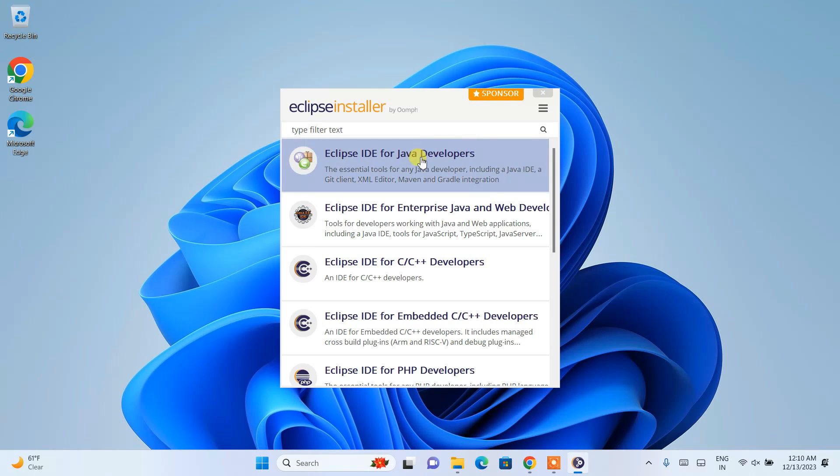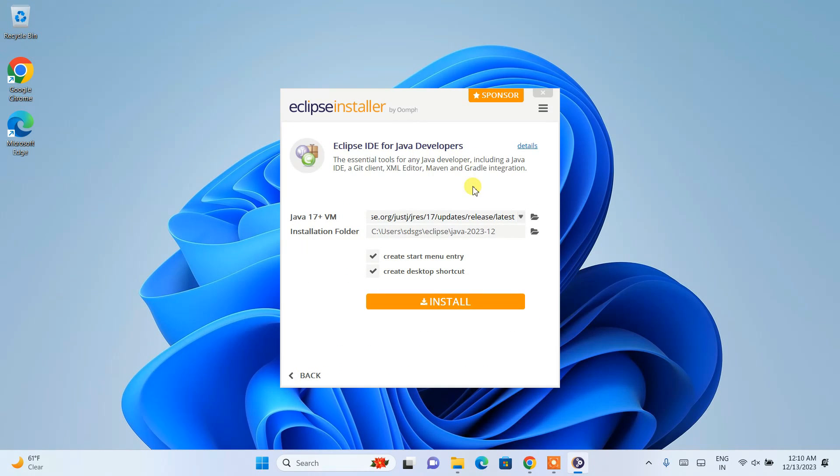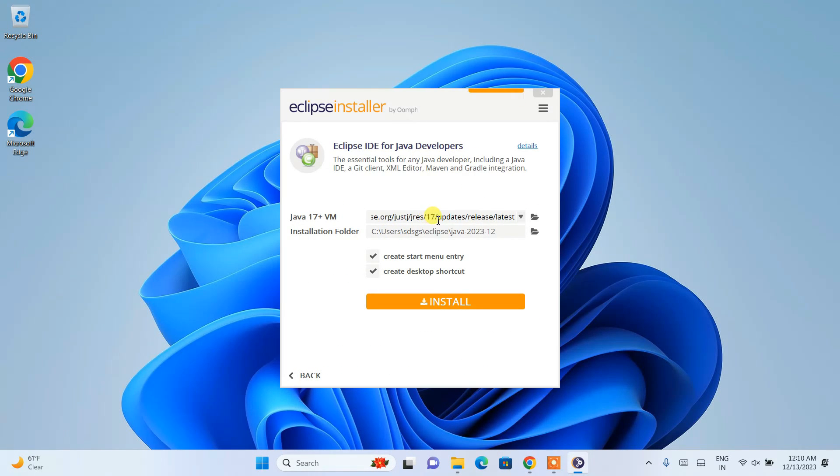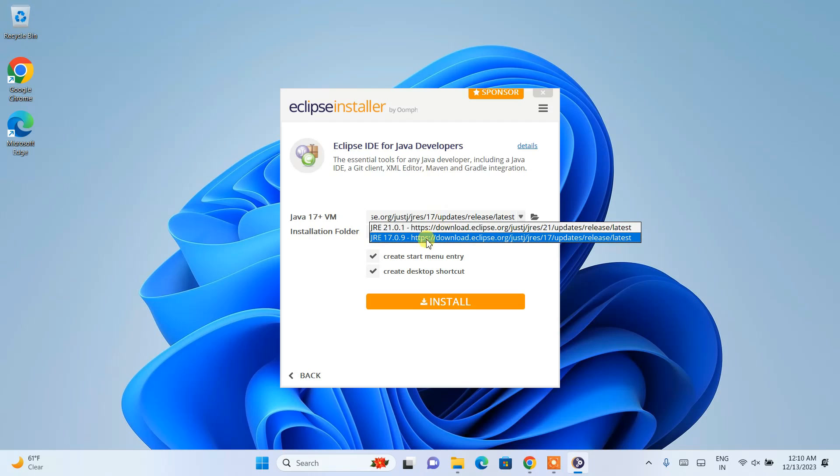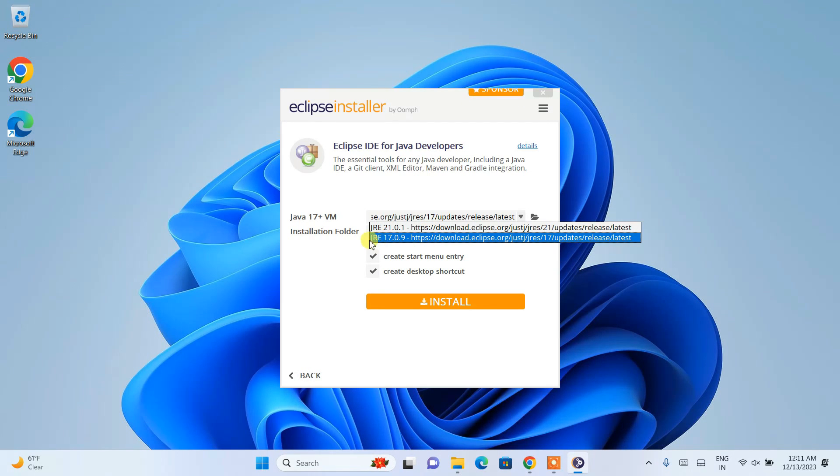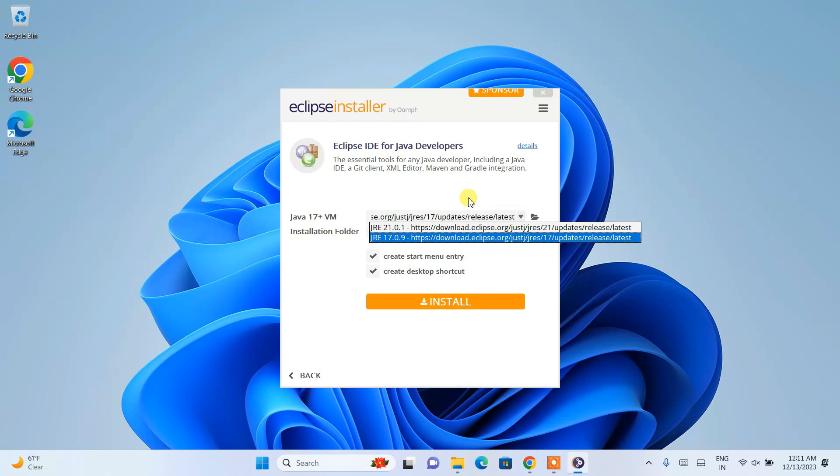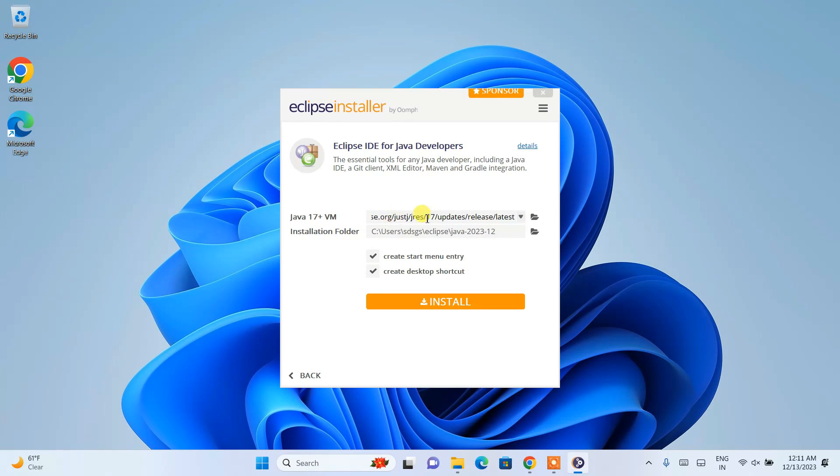I'm going to select that. It's important to have Java installed. You can see it's showing a couple of Java JRE versions—version 17 and version 21.01. I don't have Java installed. If you have Java installed, it should show your Java path here.